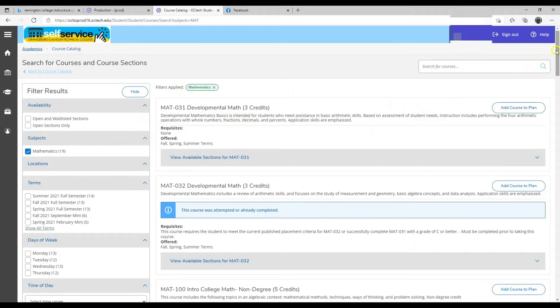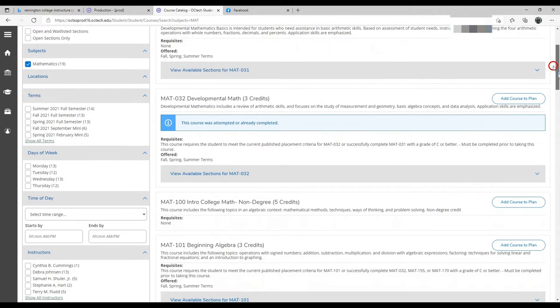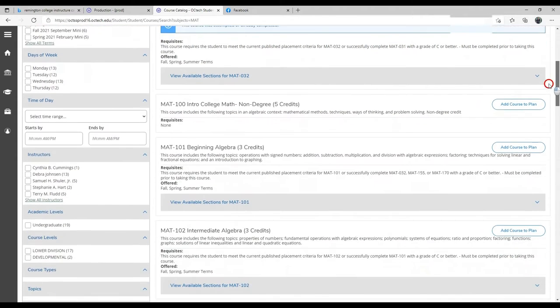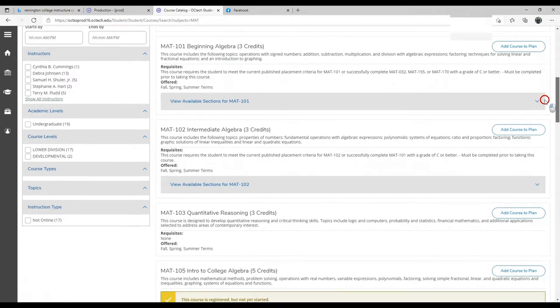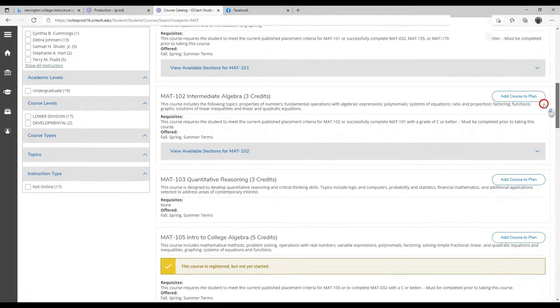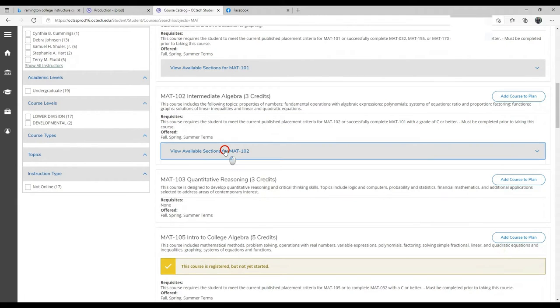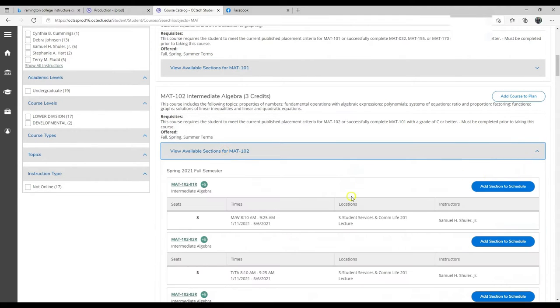All of the classes in that subject will appear, and then you can select a section for whichever class that you want. All the sections will appear right here.